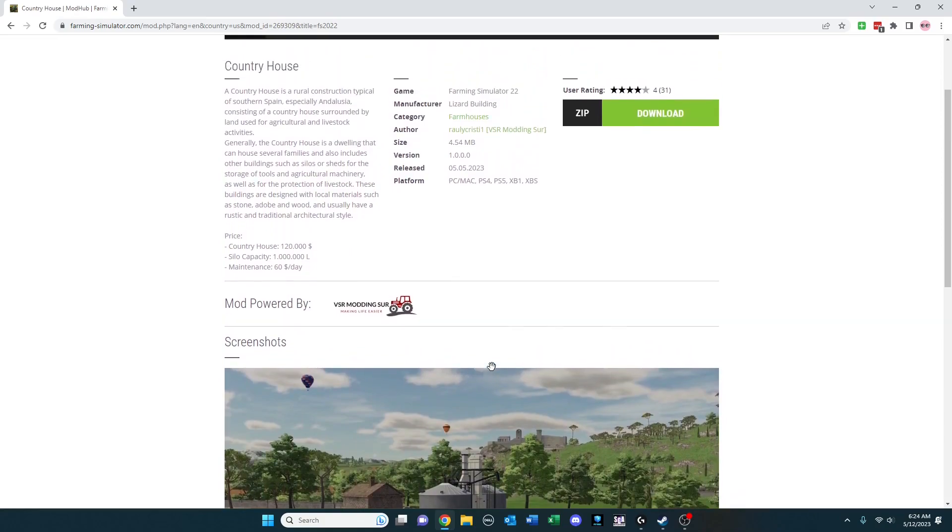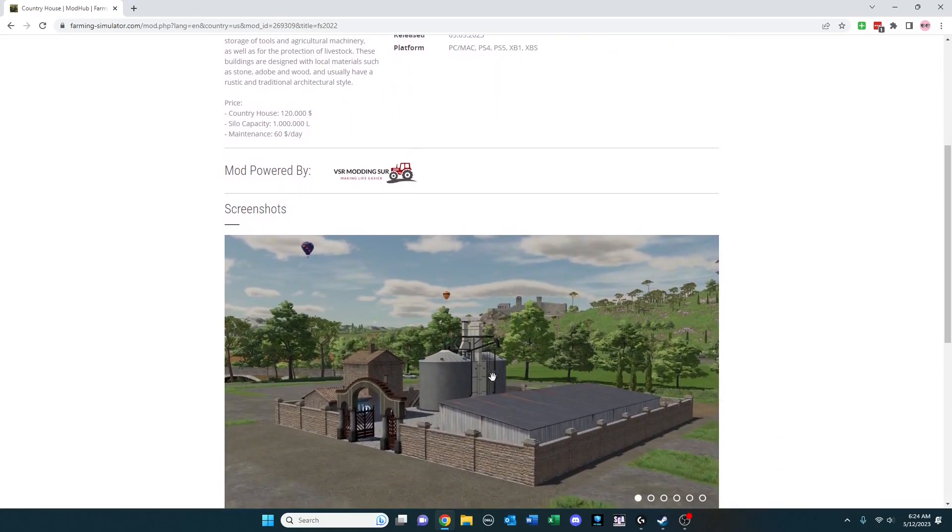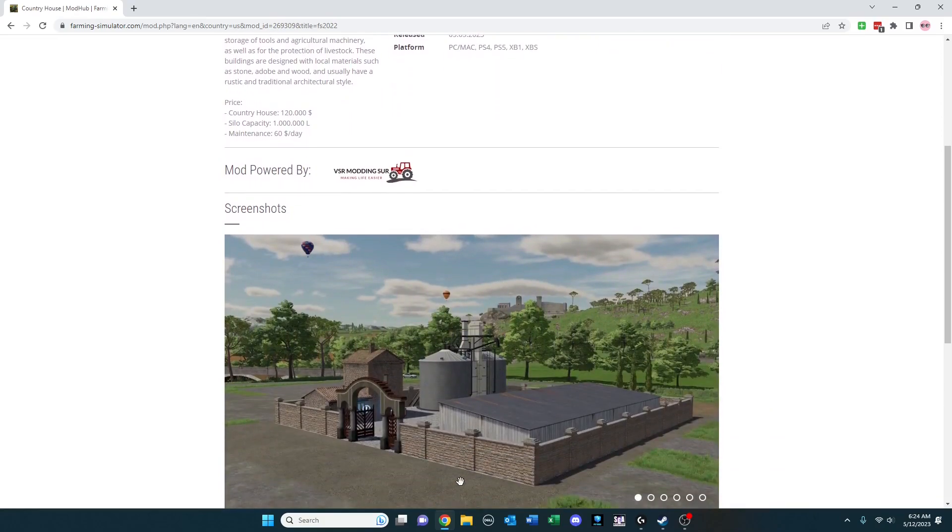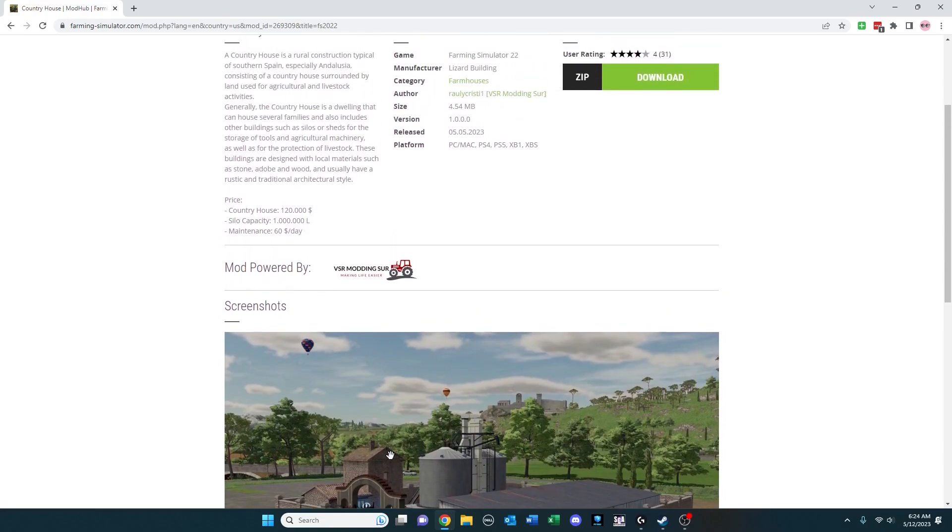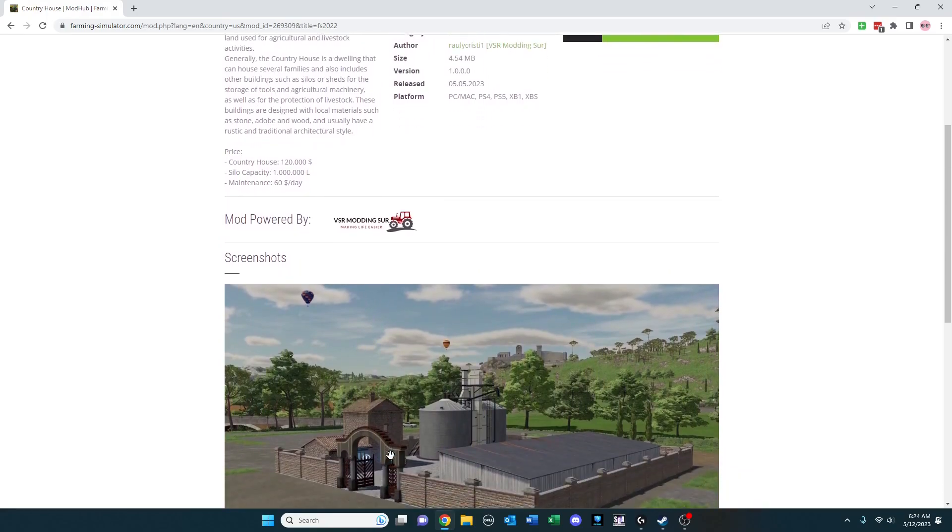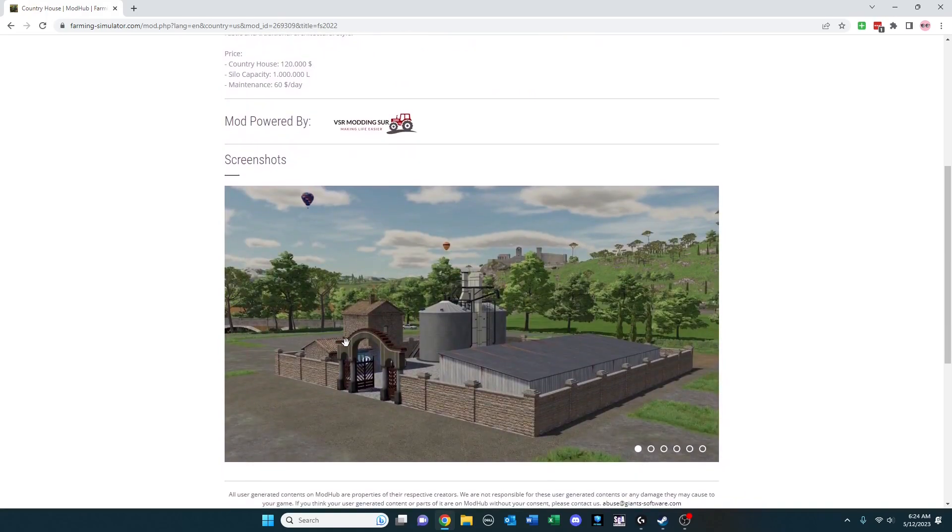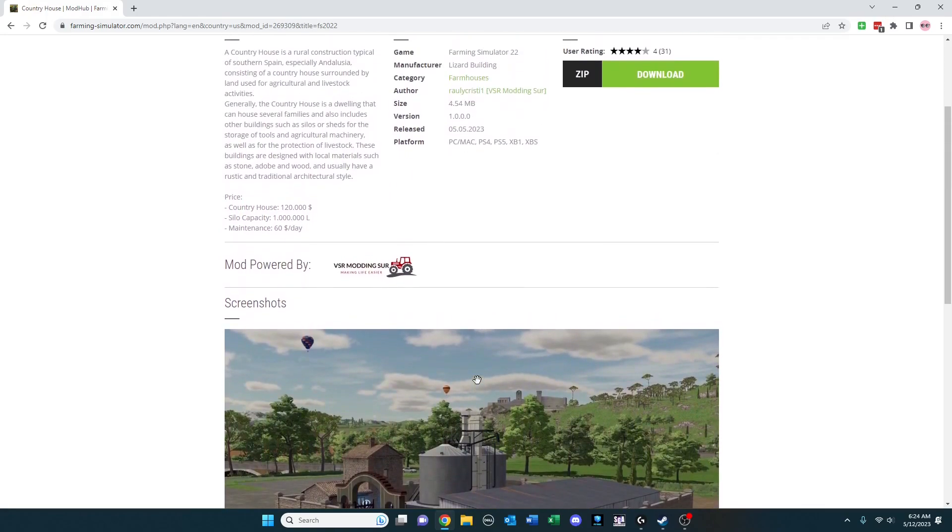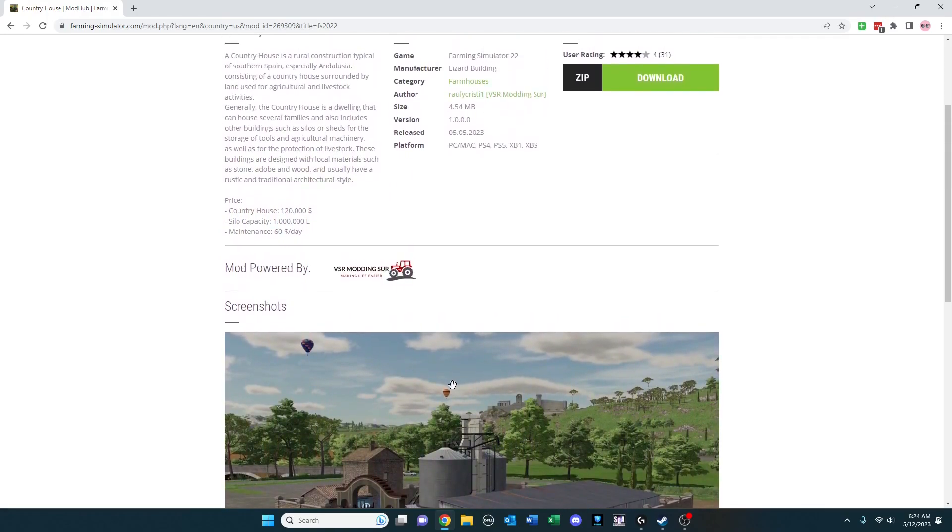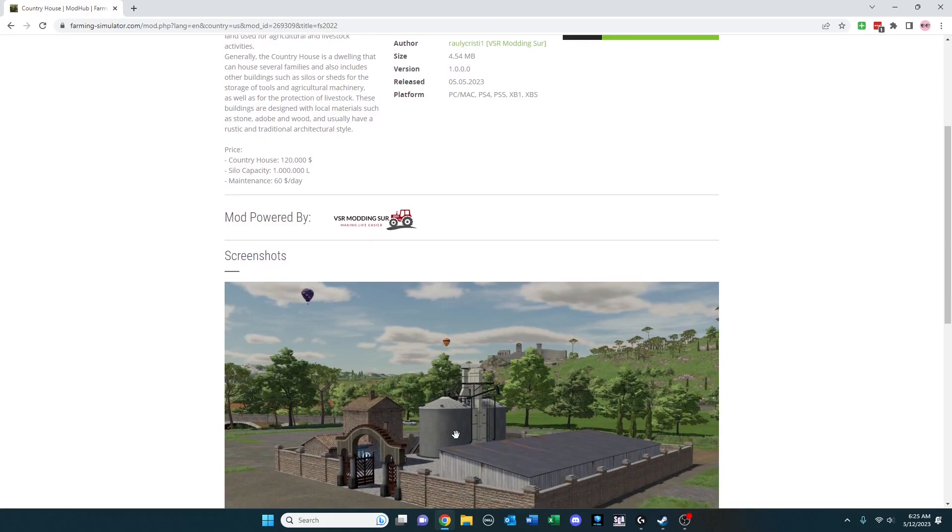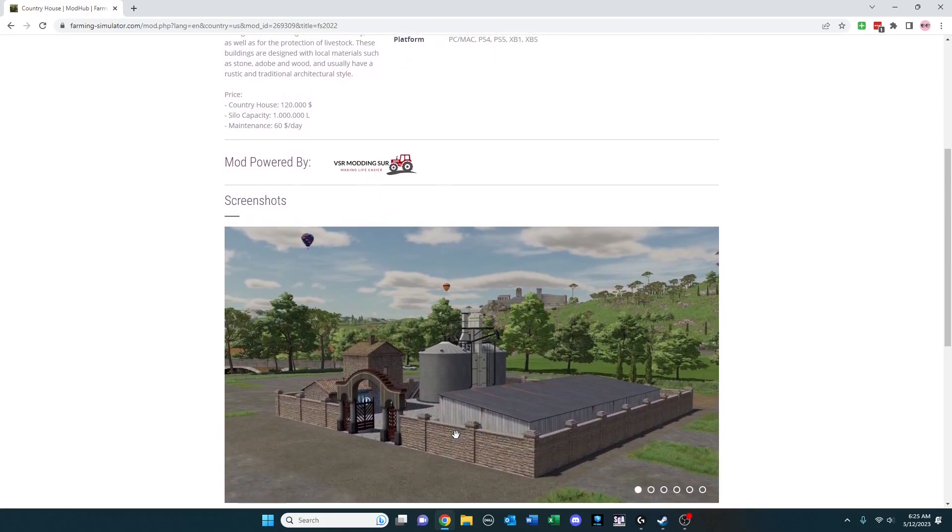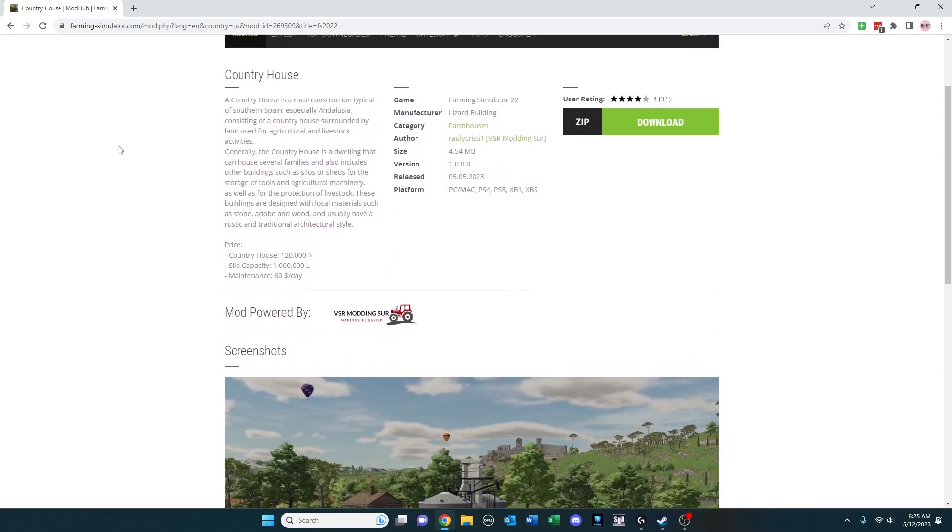Another one here is Country House. Just an interesting design, not one I've normally seen. They said this is common in the Spain area, especially Andalusia, where you have a house along with silos and maintenance sheds. If you'd like to add that kind of look to your game, this could be an option for you.